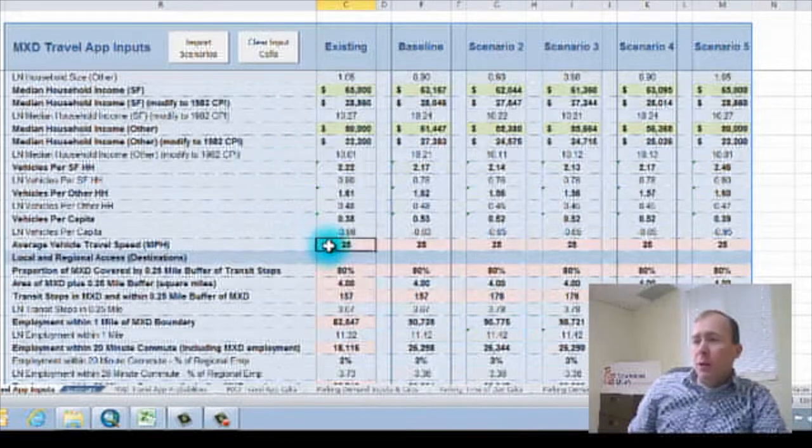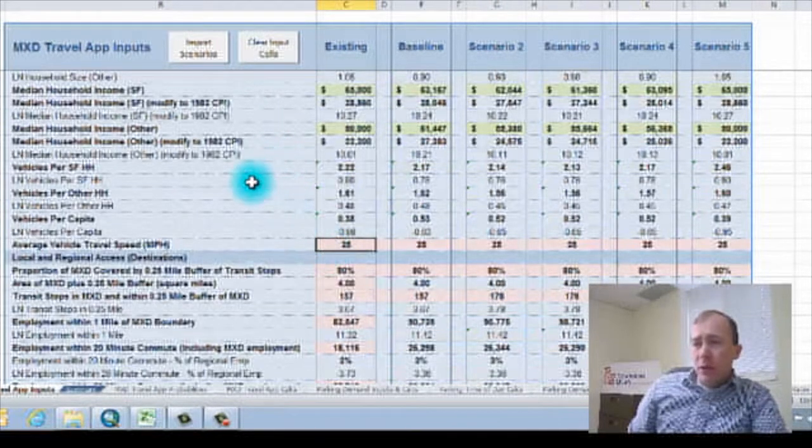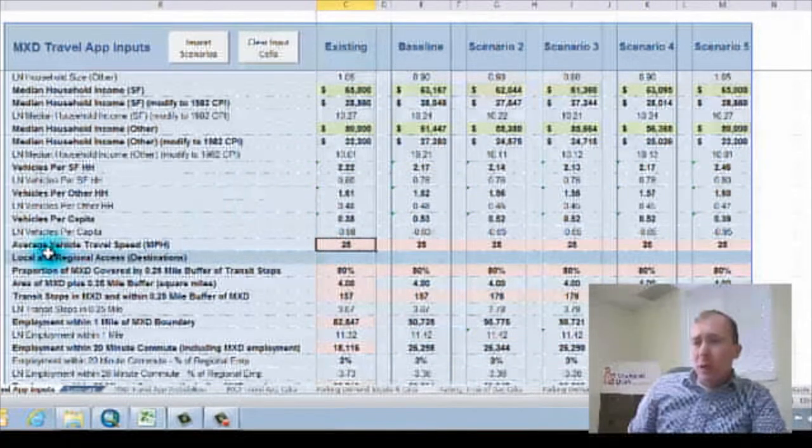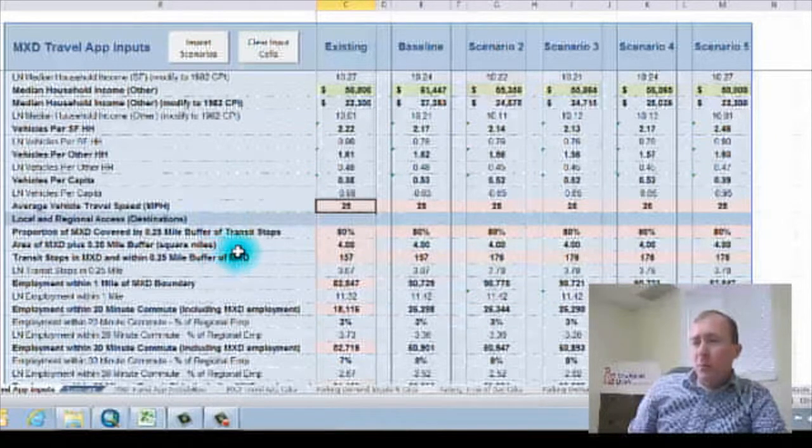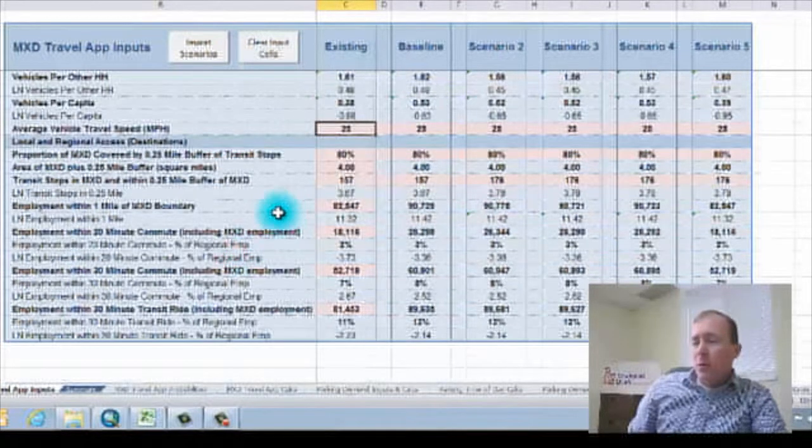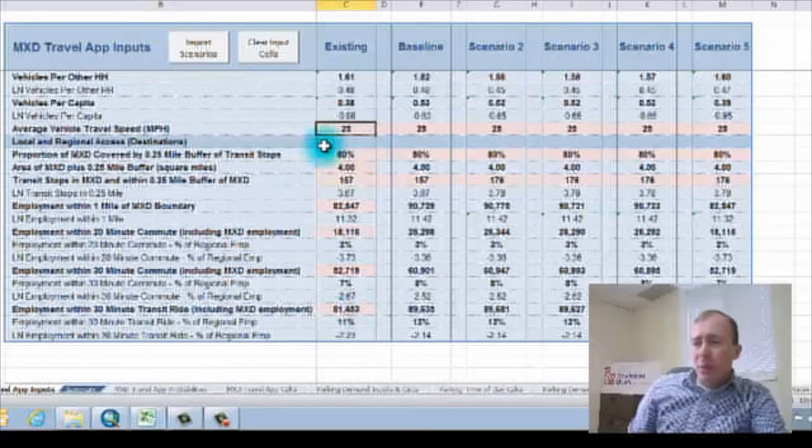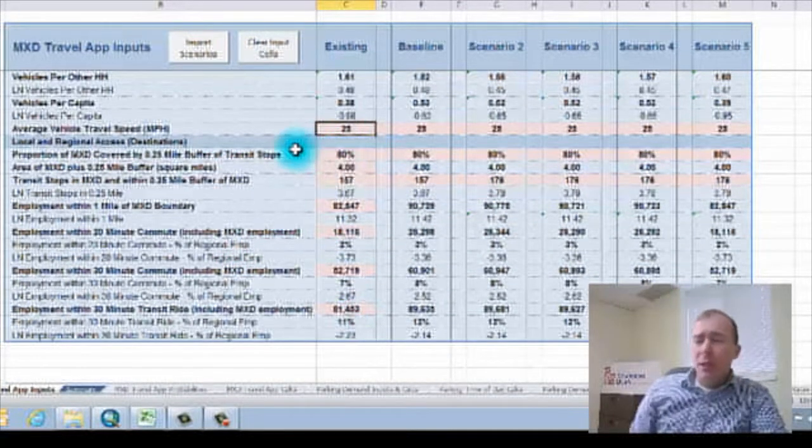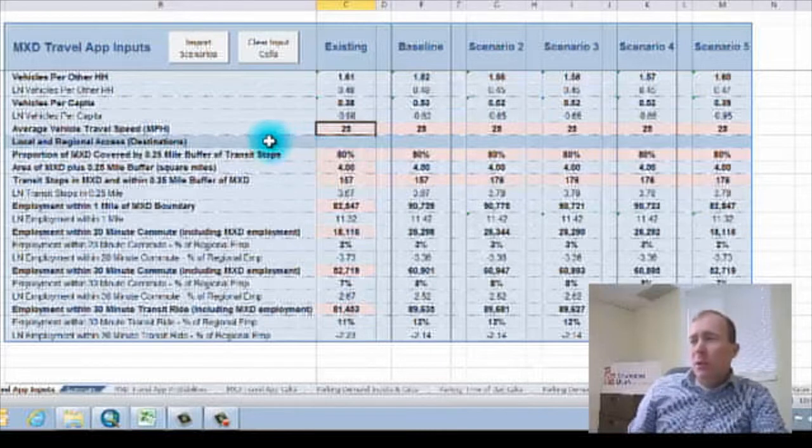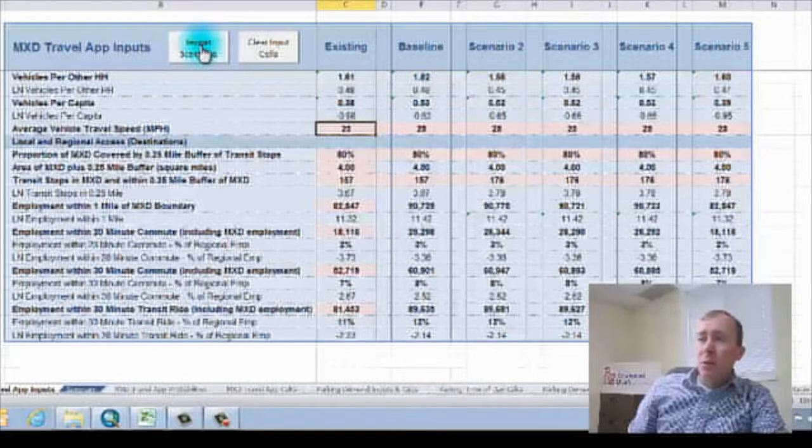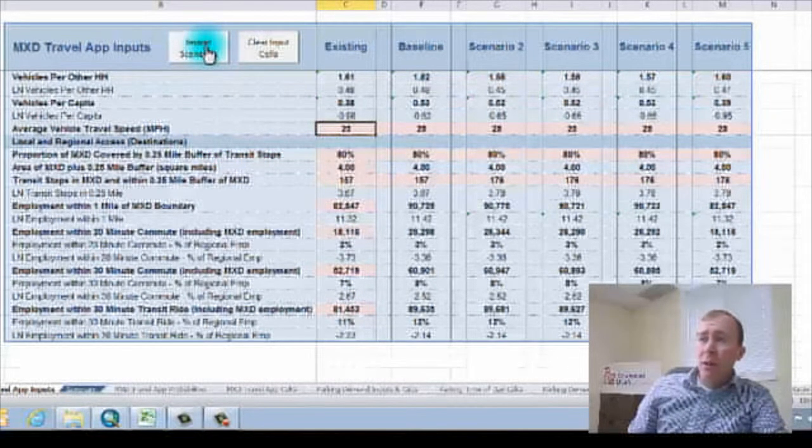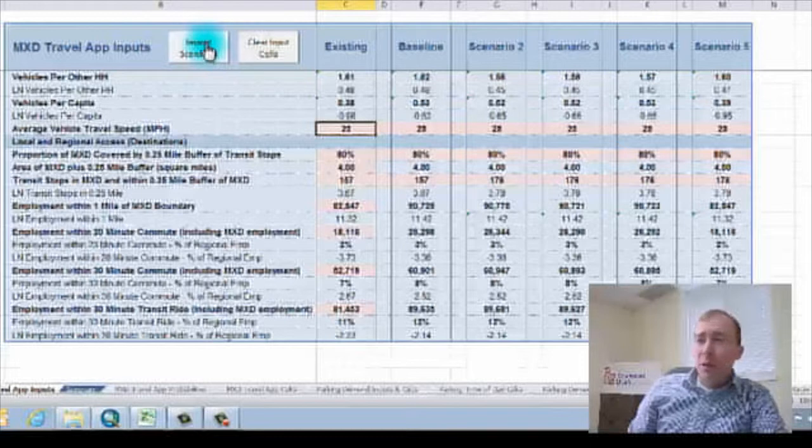And going down the list, I'm going to look at average vehicle travel speed. But you can see the pink cells I put in the inputs. And then I very simply go up to the import scenarios button.